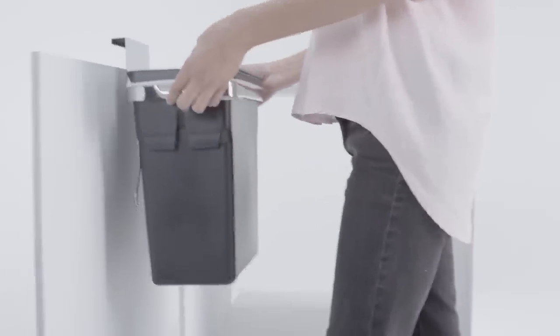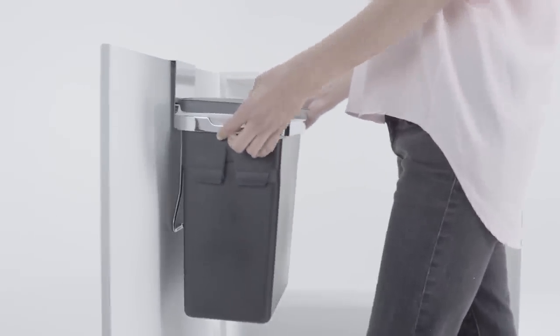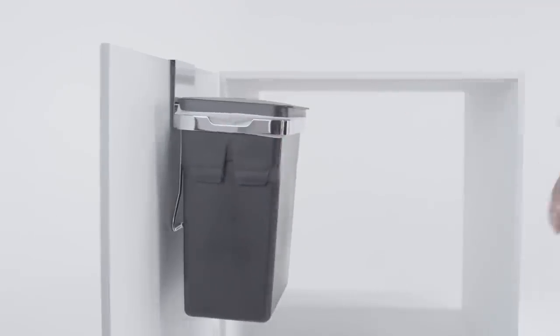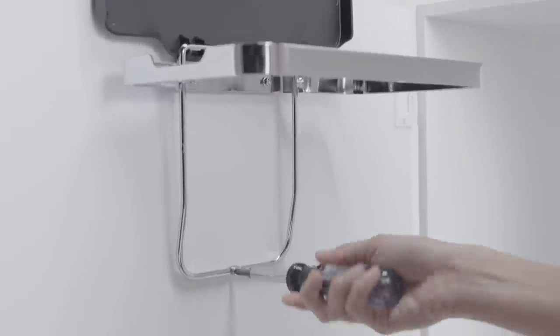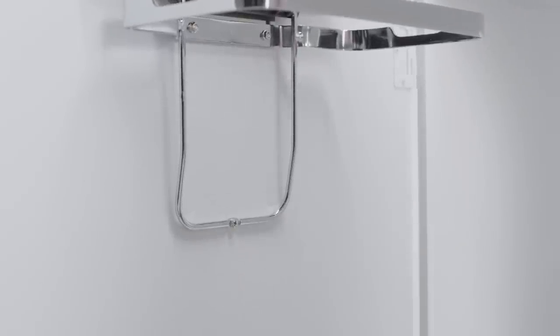You can hook it onto the cabinet door like this or permanently screw it into your cabinet door for a more secure fit.